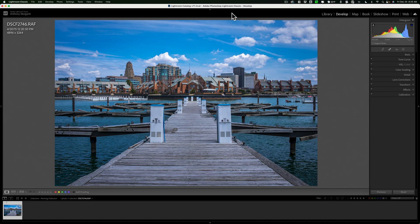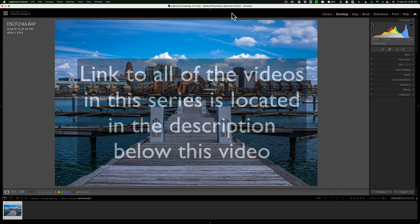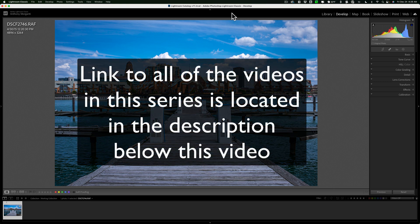Hi everyone, Anthony Morganti here. I've been doing a short video series for the Lightroom user that happens to own Photoshop because they subscribe to Adobe's photography package,